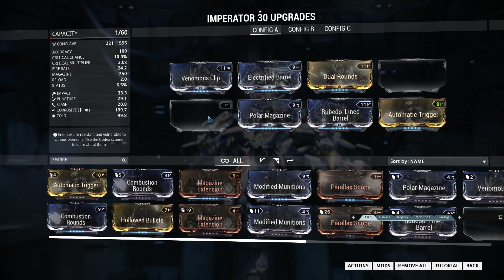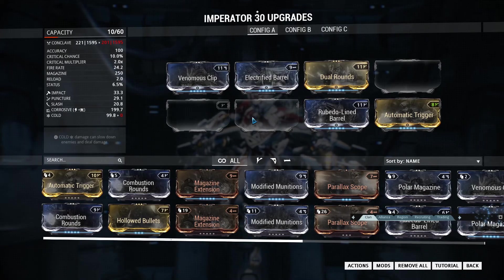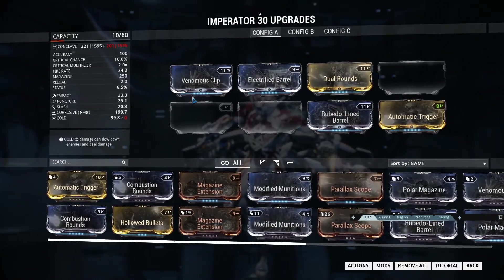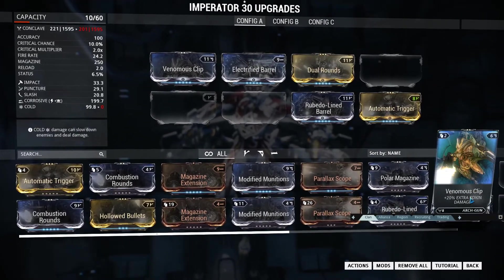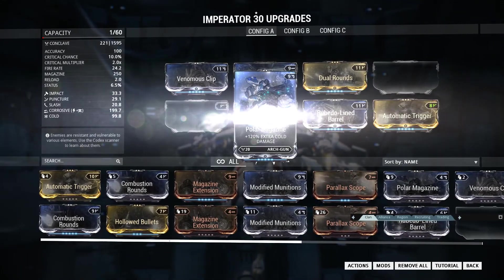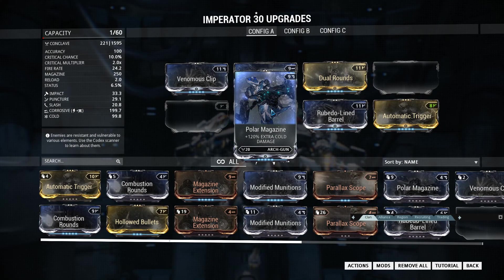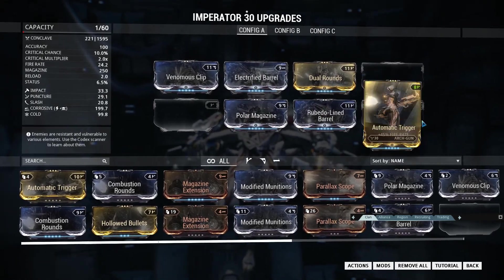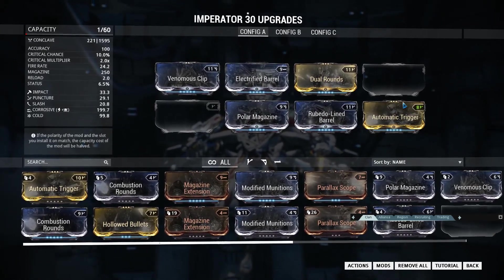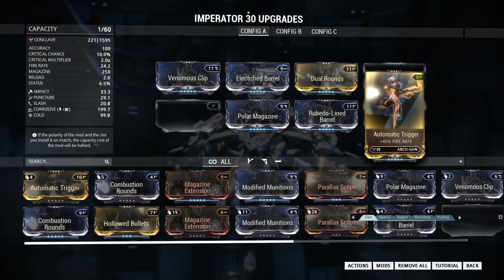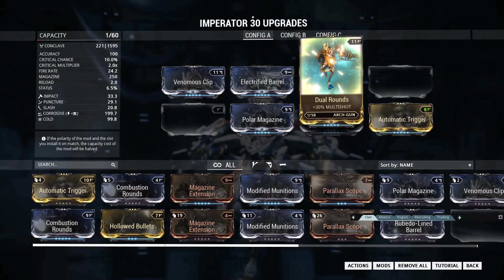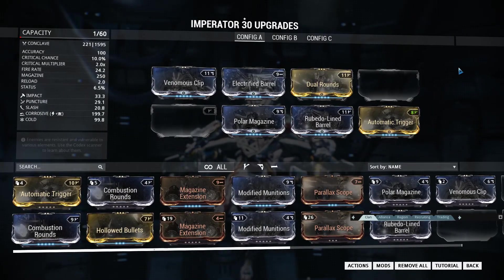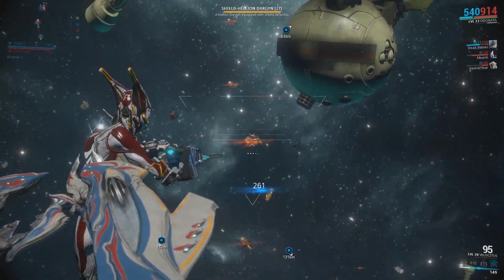Now to be fair, all the other builds for the other weapons is this. The Imperator can benefit from another damage elemental mod, even without forma simply because it comes with a base V-Polarity, which is quite useful on something like automatic trigger as well as dual rounds. Automatic trigger is 15 points at max, dual rounds is 11 points at max.